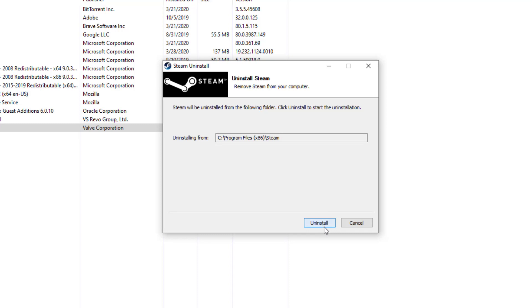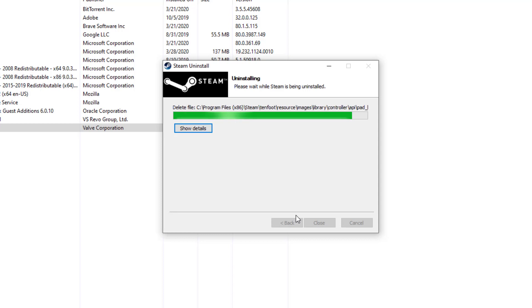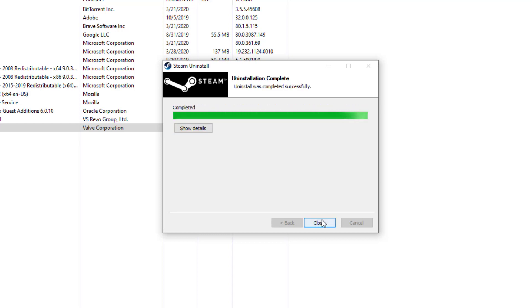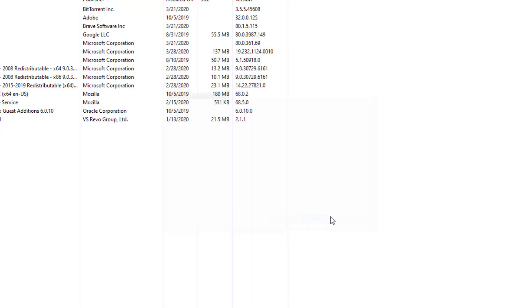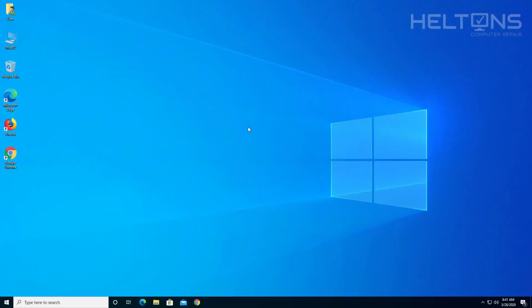From there you'll just press Uninstall. Let it do its work and it should be good. Here it is right now. And that's pretty much it.